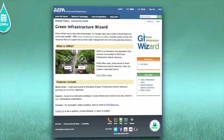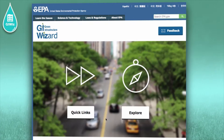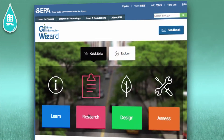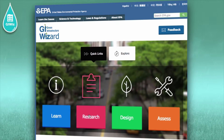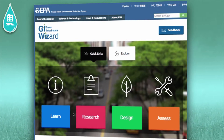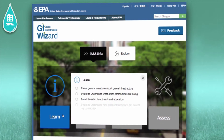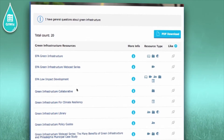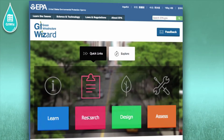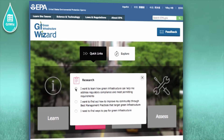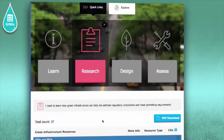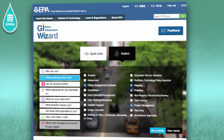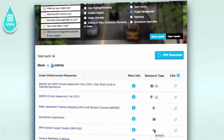G-Wiz is an interactive tool designed to provide communities with a fast and easy way to access information about EPA's publicly available green infrastructure tools and resources. You can access educational materials, research, design information, and assessment approaches for green infrastructure based on your specific objective. You will receive a tailored list of tools and resources for the objective you choose. You can also explore G-Wiz by selecting the topics that interest you and get a customized list of results.